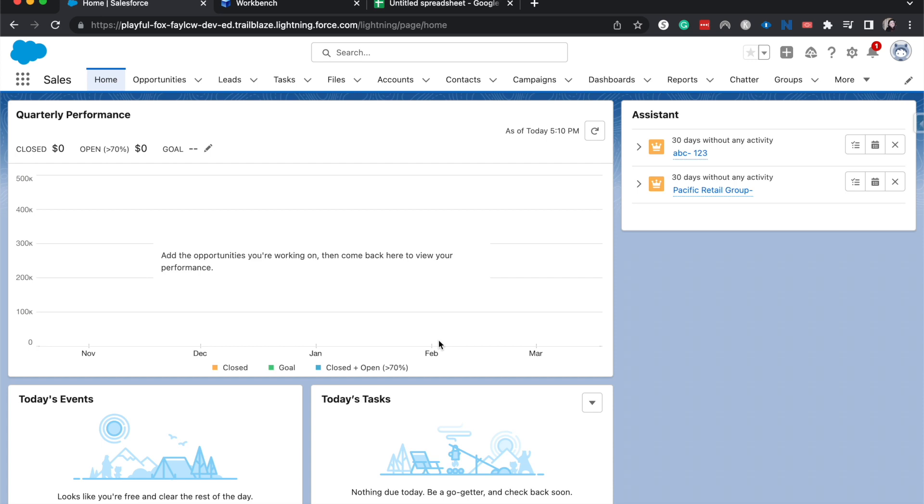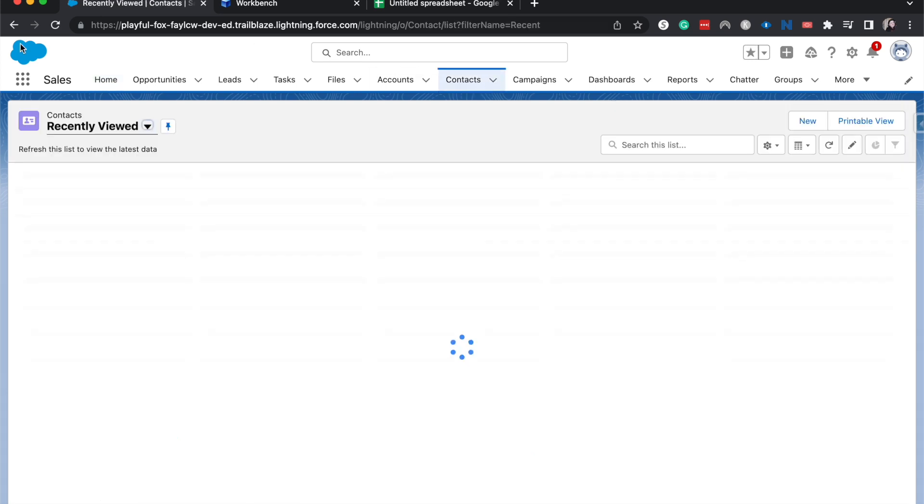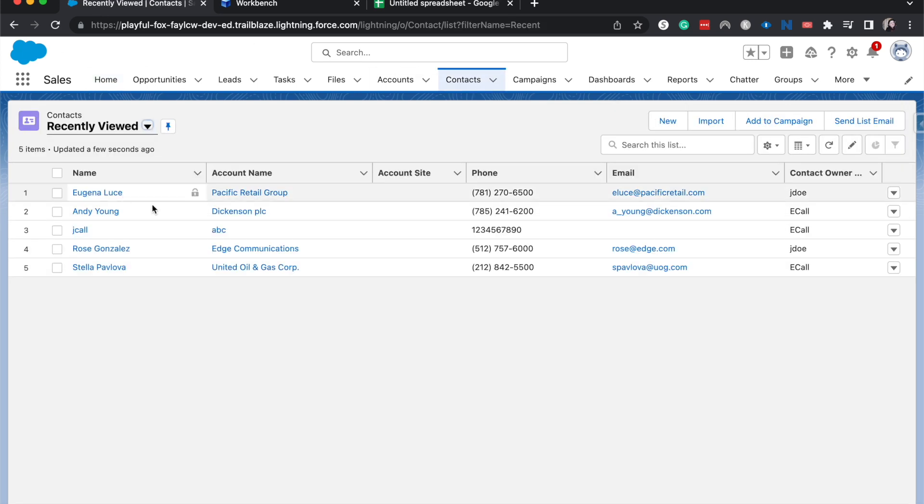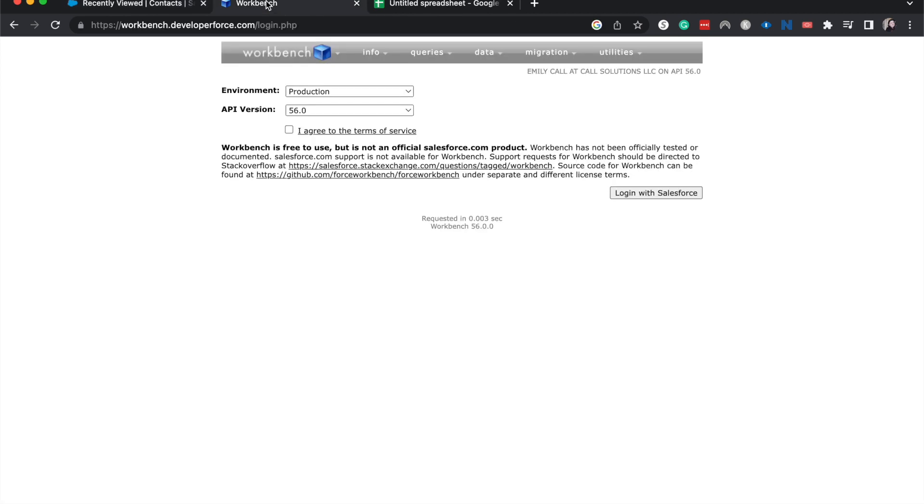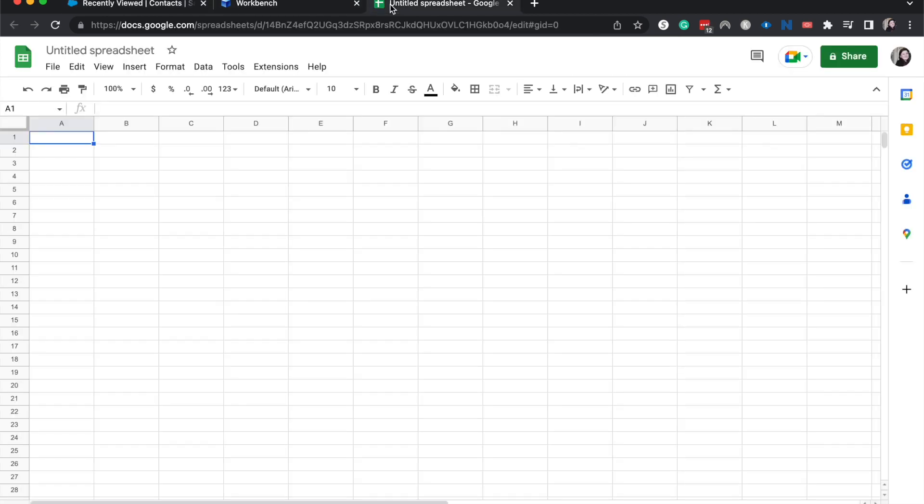So let's go ahead and jump into contacts and I'll show you my tab. So I currently have Salesforce open. I also have Workbench open and a spreadsheet ready to go.